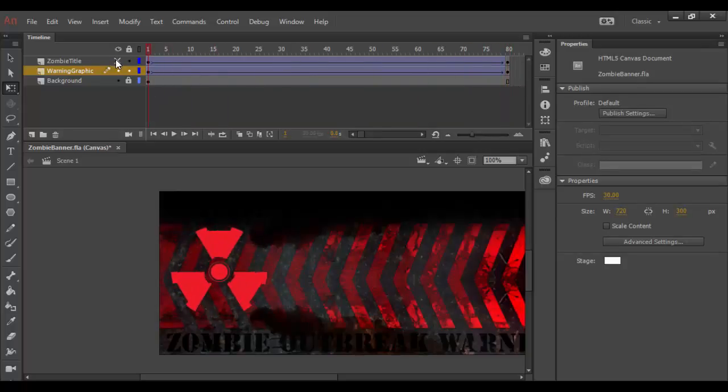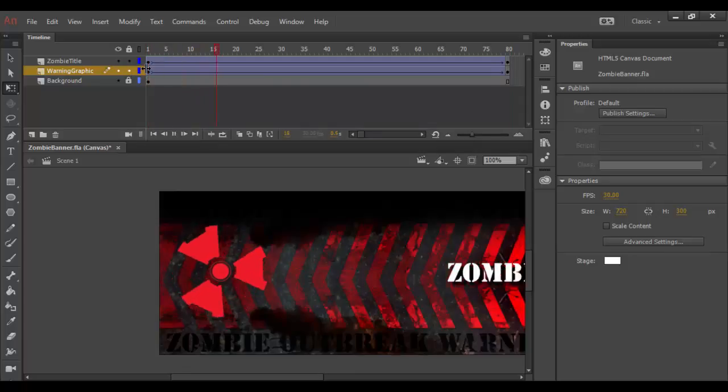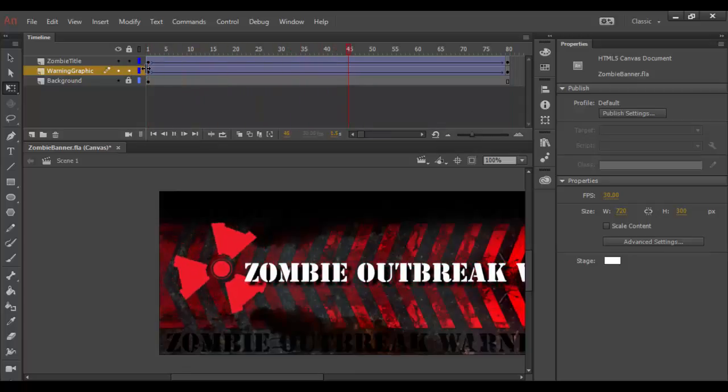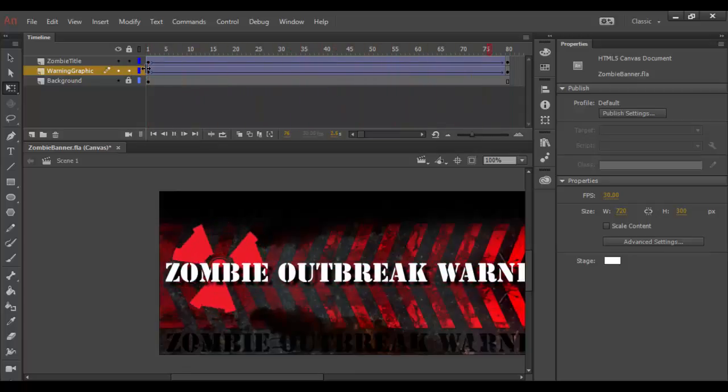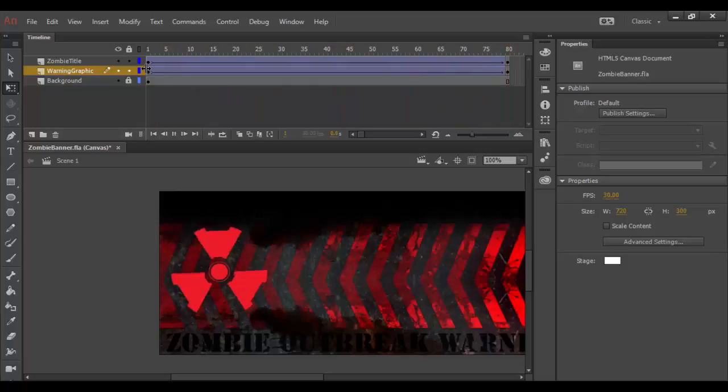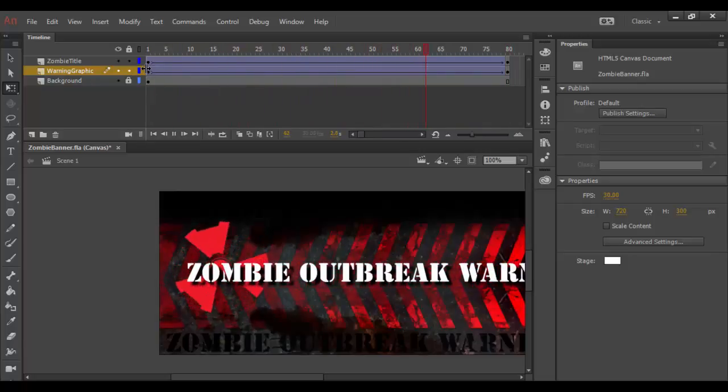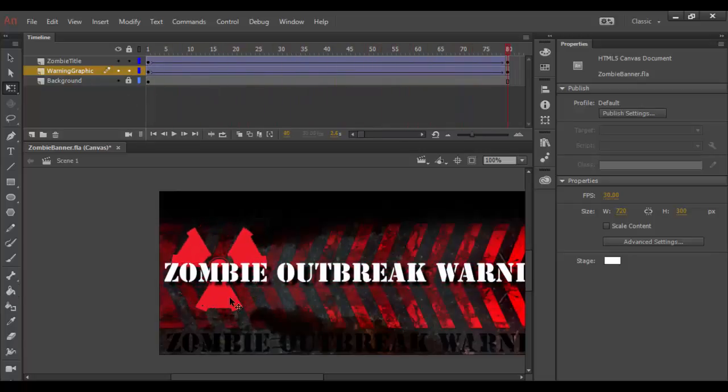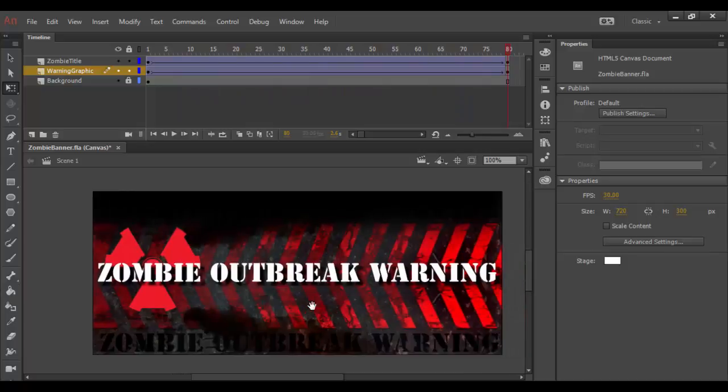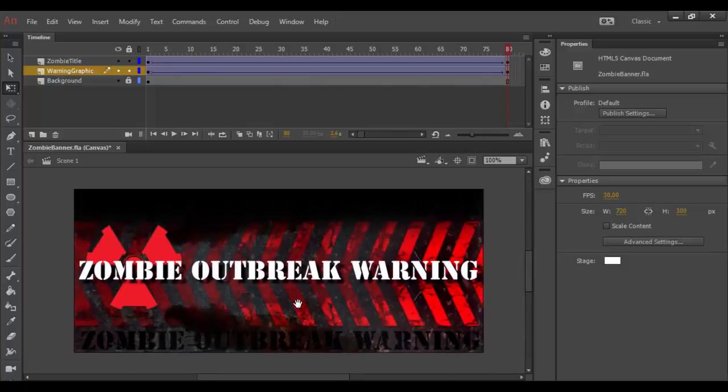Let's turn on the zombie title and let's go ahead and press enter or return on the Mac. You can kind of see what happens here. You've got the zombie outbreak warning coming in with this guy spinning in the background.